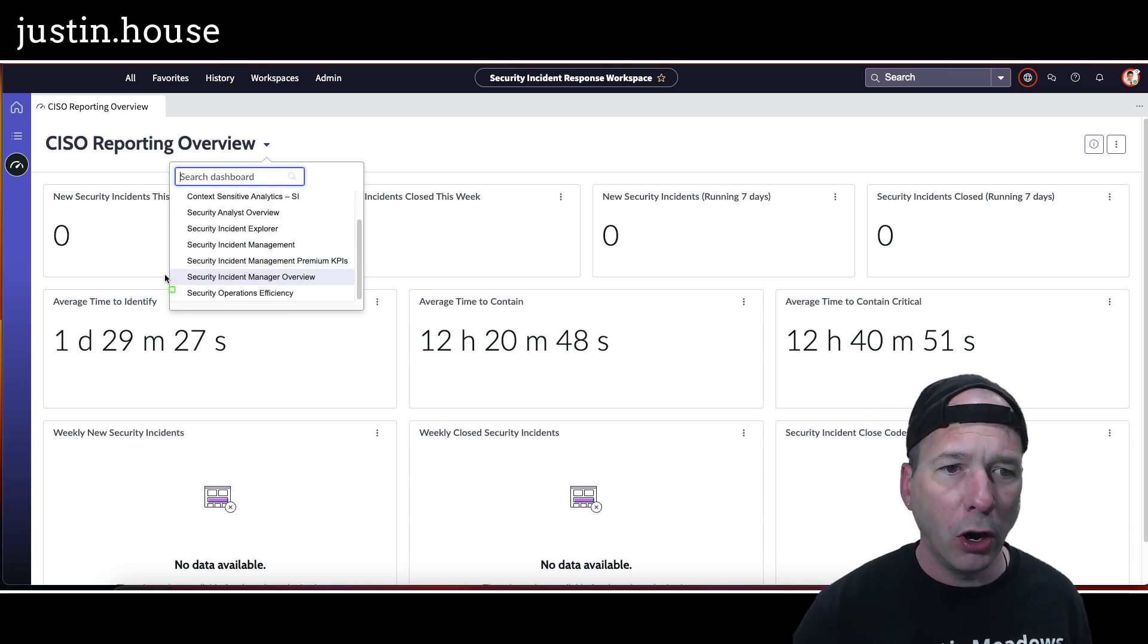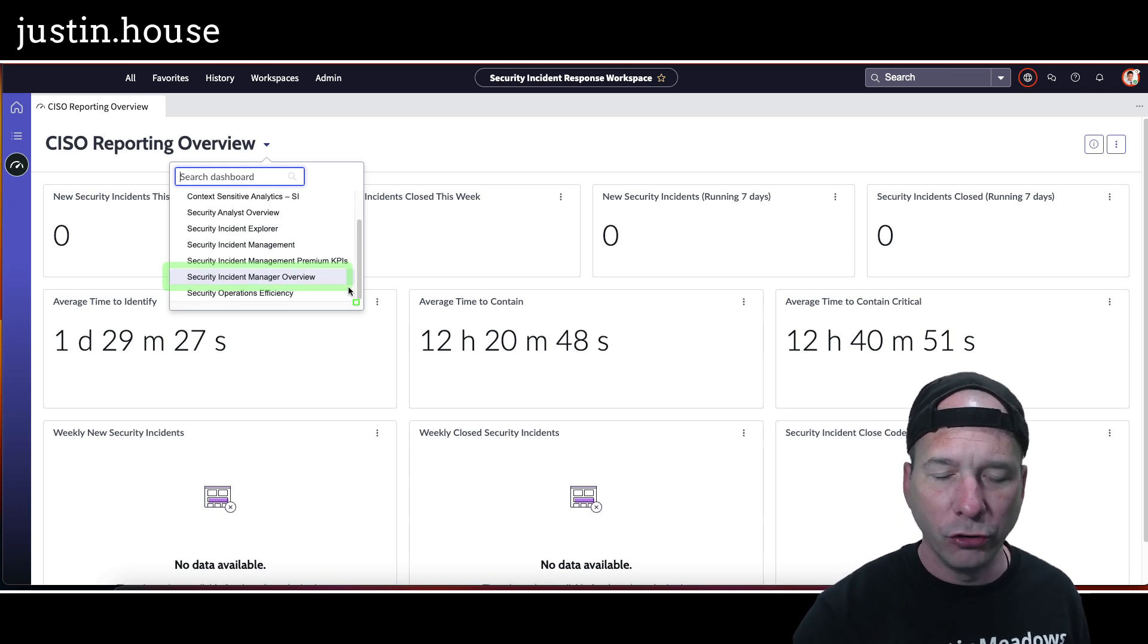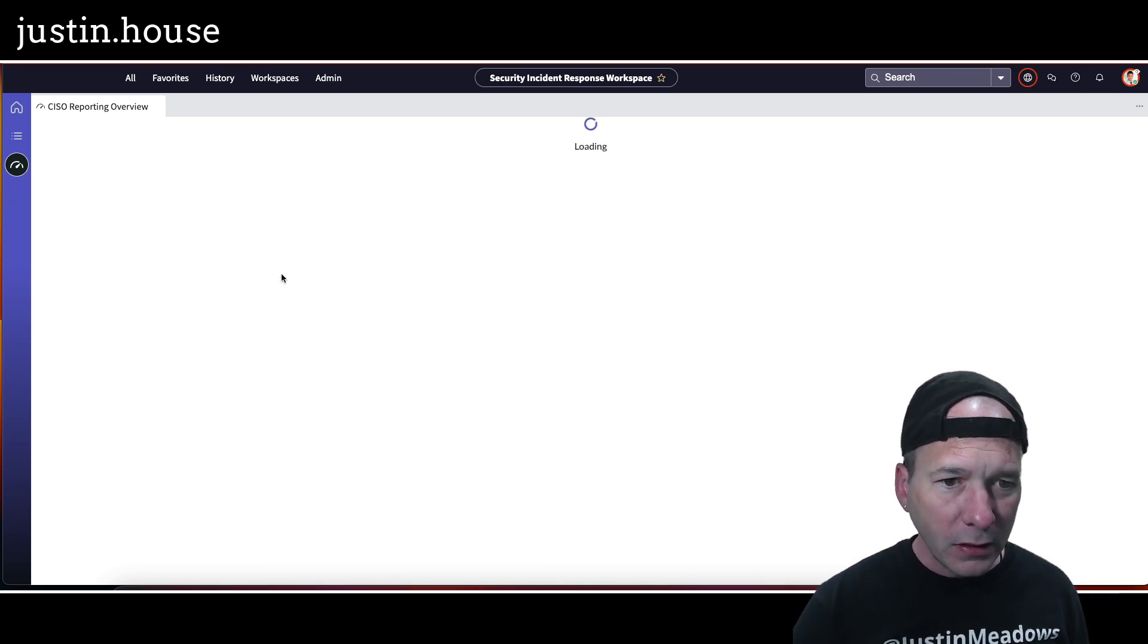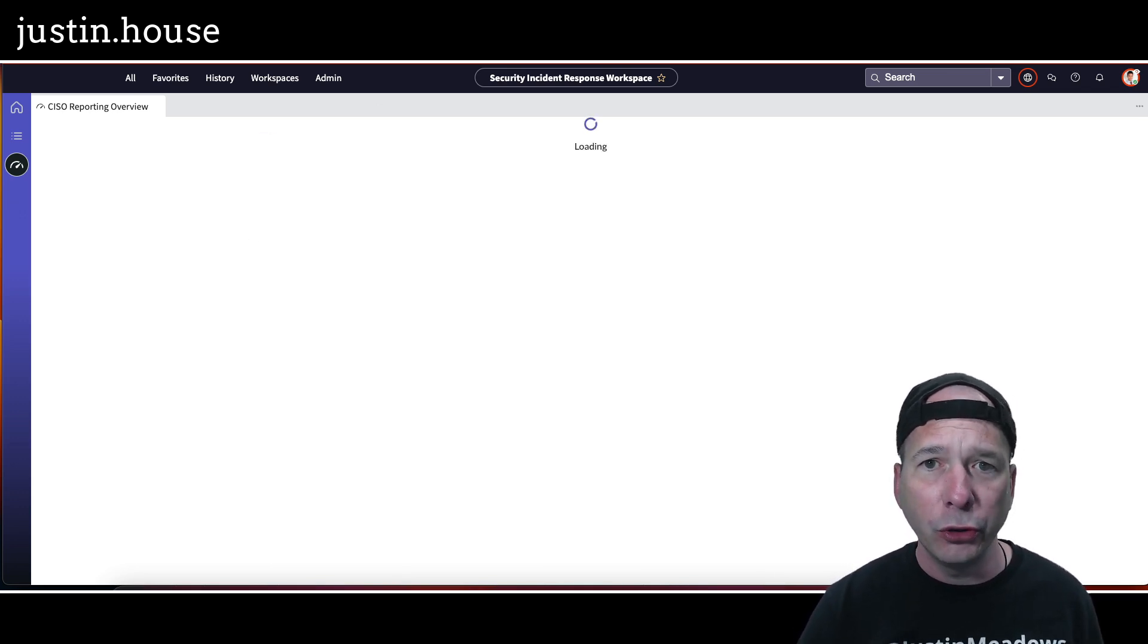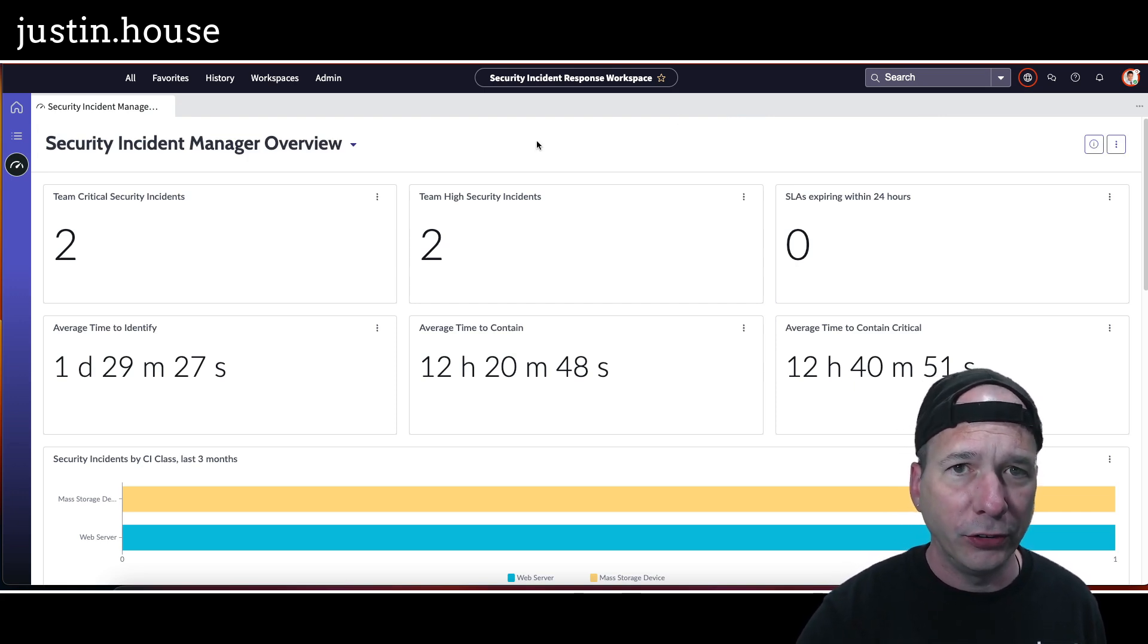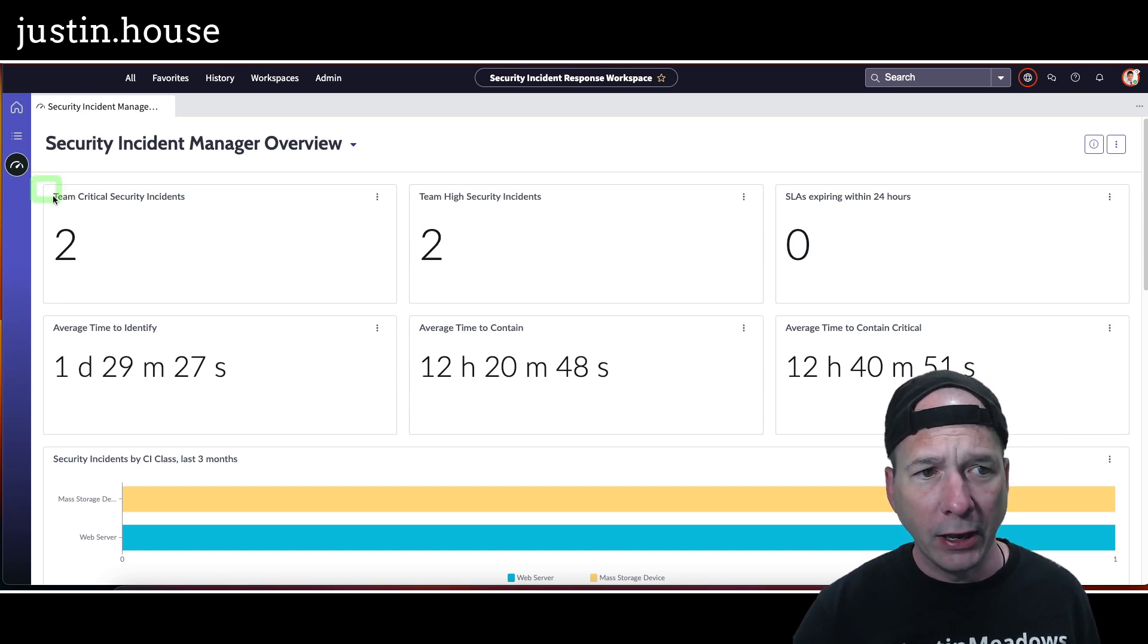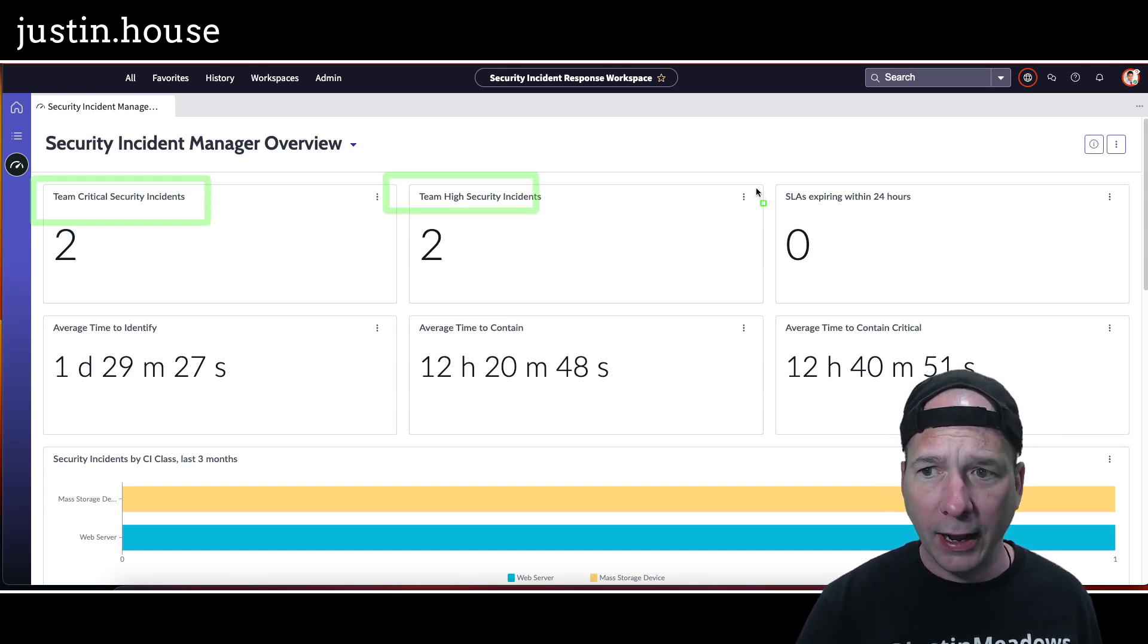But let's take a look at the last new one, which is going to be the Security Incident Manager Overview. That's the other new one. All the rest of those were there in version 1, so let's take a look at Security Incident Manager Overview. And as you can see, it looks a little bit like the same as we were looking at with the CISO, but more focused on a team.